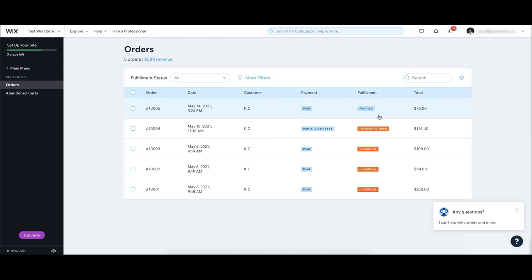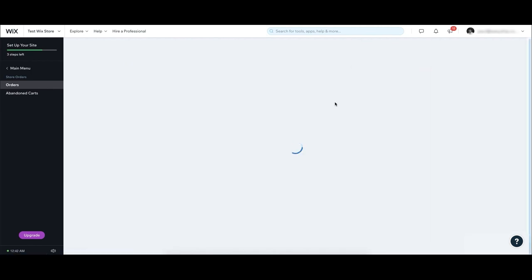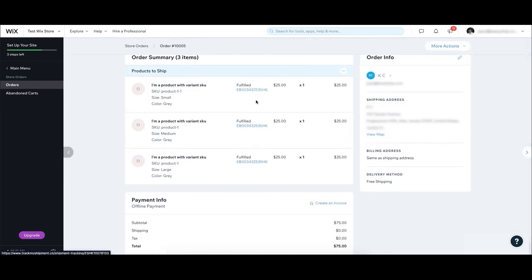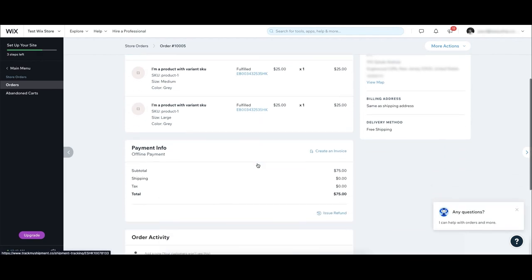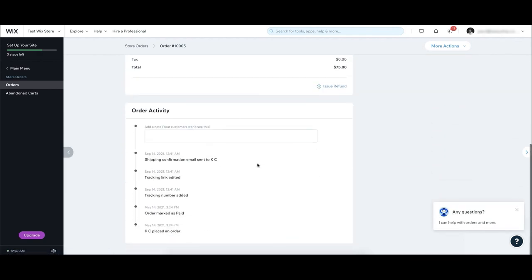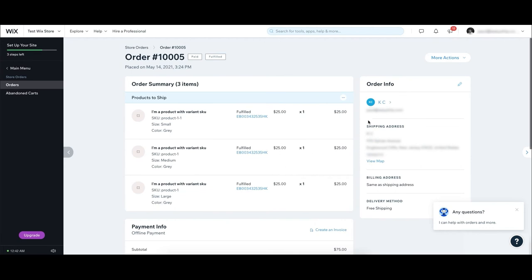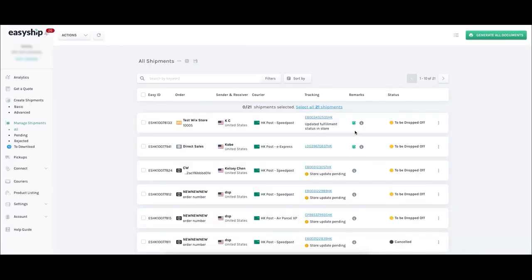Clicking on an individual order lets you see the shipping details, including the tracking information. This information syncs from EasyShip directly to Wix. This way, you'll see when a package is delivered in both your Wix and EasyShip accounts.